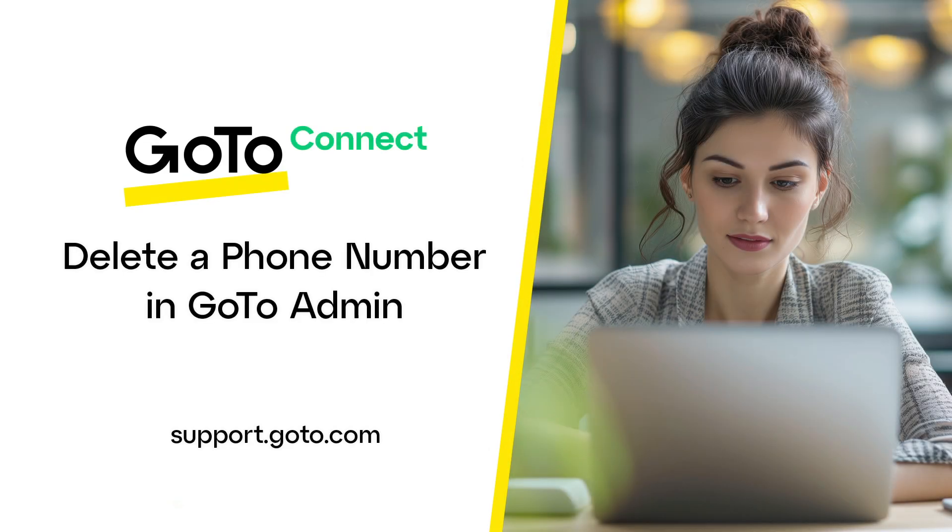Jed here to demonstrate how to delete a phone number in GoToAdmin. Your company may be restructuring and you no longer need to keep one of your phone numbers. You may have ordered a temporary number while your original number was ported to GoTo.